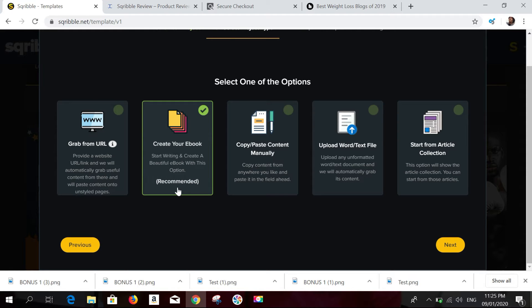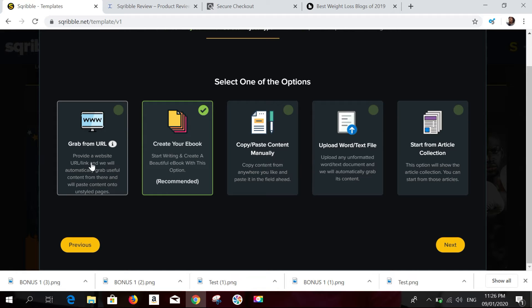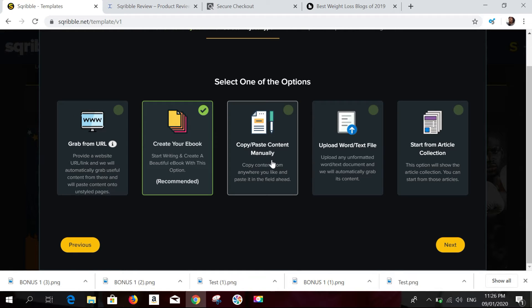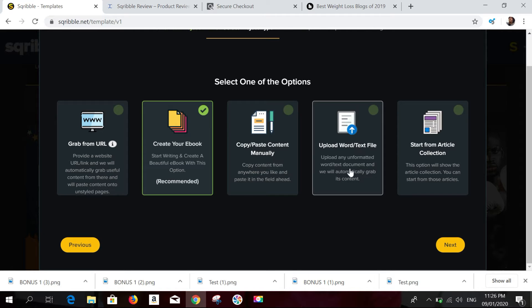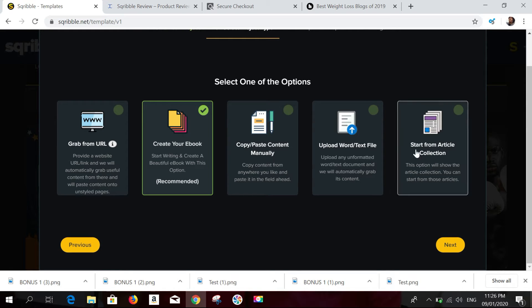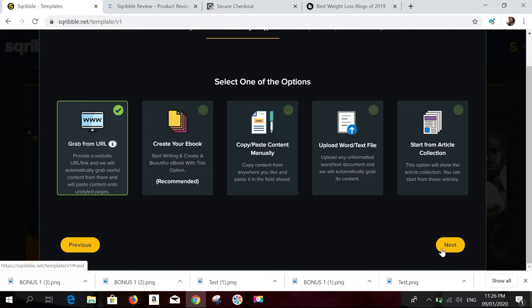The five options are: create an ebook from a URL, create your ebook from scratch (recommended, so you're not using other people's content), copy and paste content manually, upload a Word/text file, or create an article from the article collection inside Scribble. For this demonstration I'm going to click on 'Grab from URL' and then click Next.